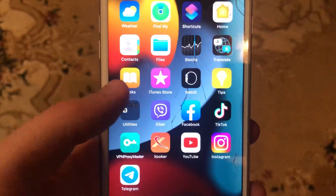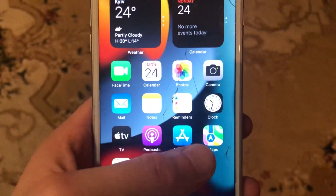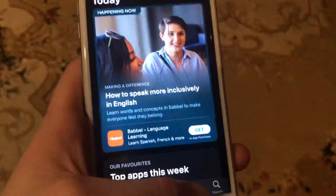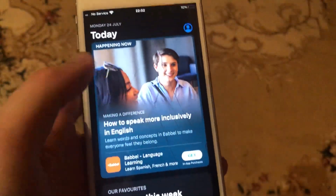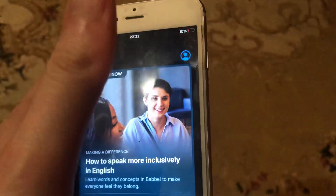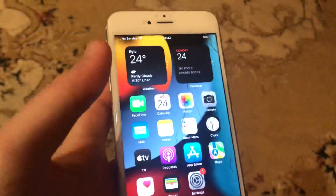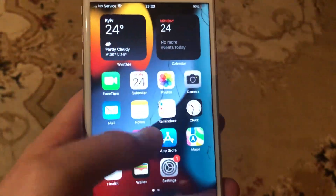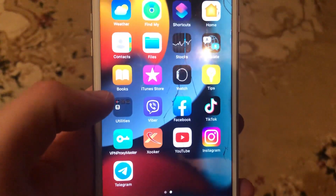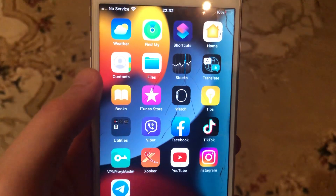And the last option, you can try to update your app. Just go to the App Store, go to the search tab, type Instagram, and if you see the Update button, just tap on it and wait until it completes — so get the latest update for your Instagram app.